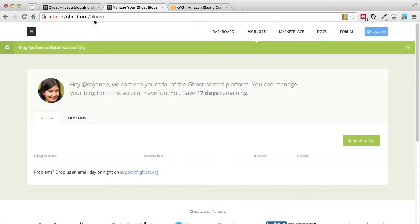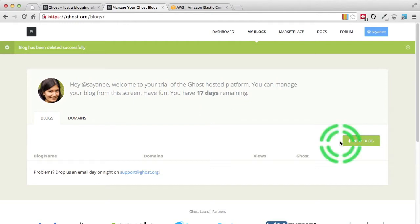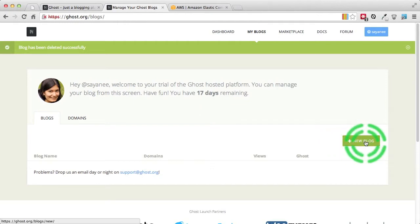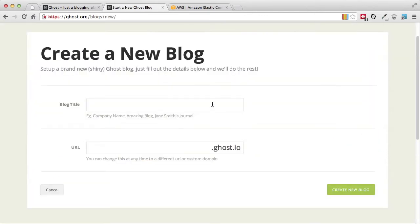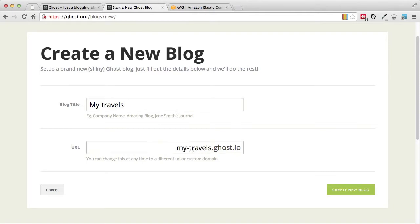When you sign up with Ghost it will come with 30 days of free trial, and from here you will be able to try out how to create blogs. So let's click New Blog. Let's give it a blog title — 'My Travels' — and a URL, and create the new blog.